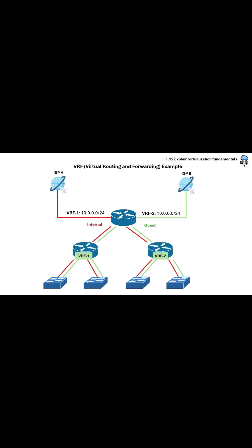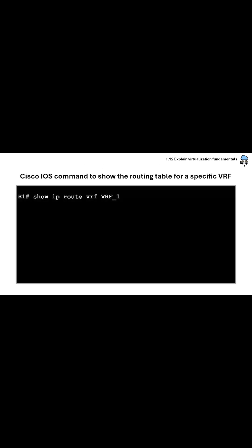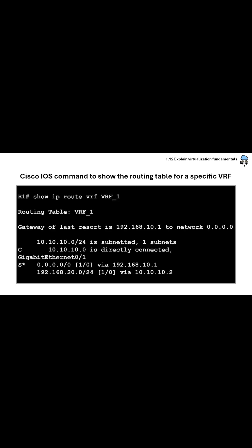And here is a command that shows the routing table associated with a specific VRF. And this is what a VRF routing table looks like.